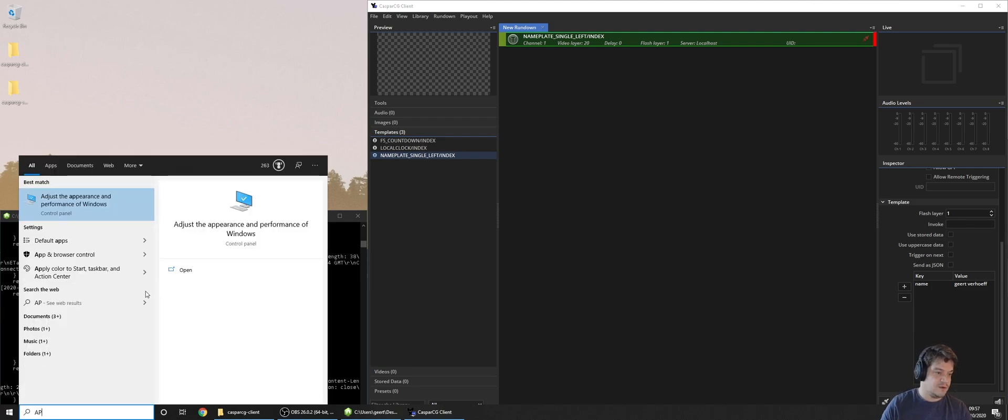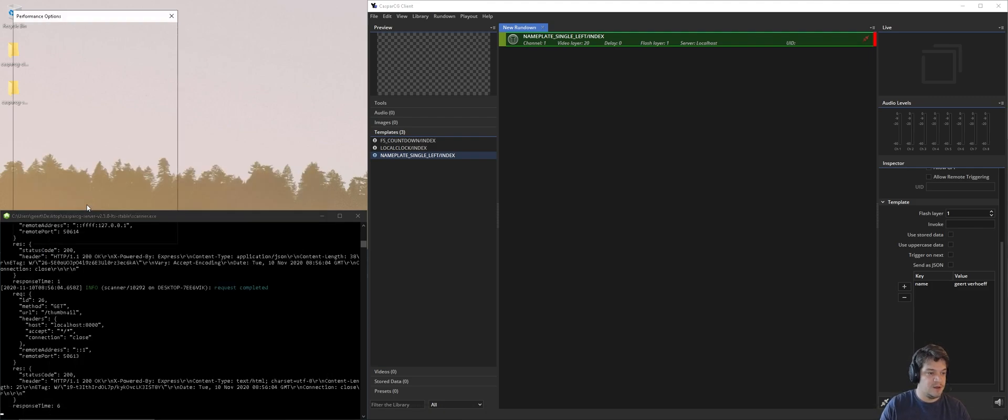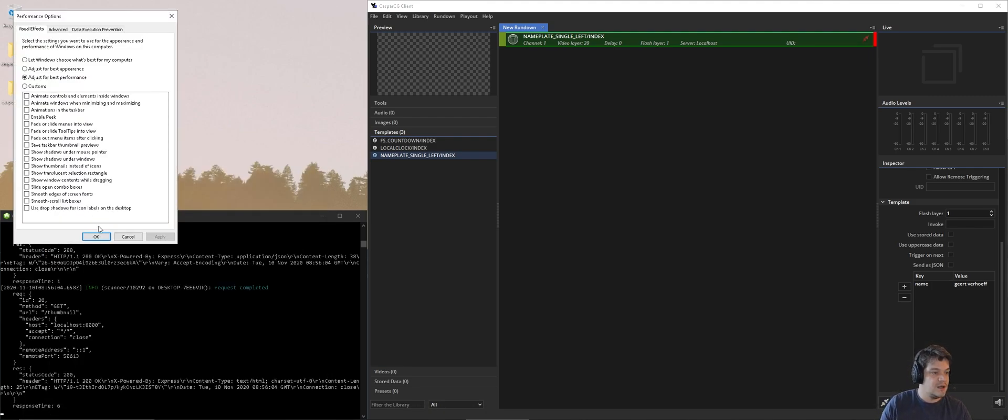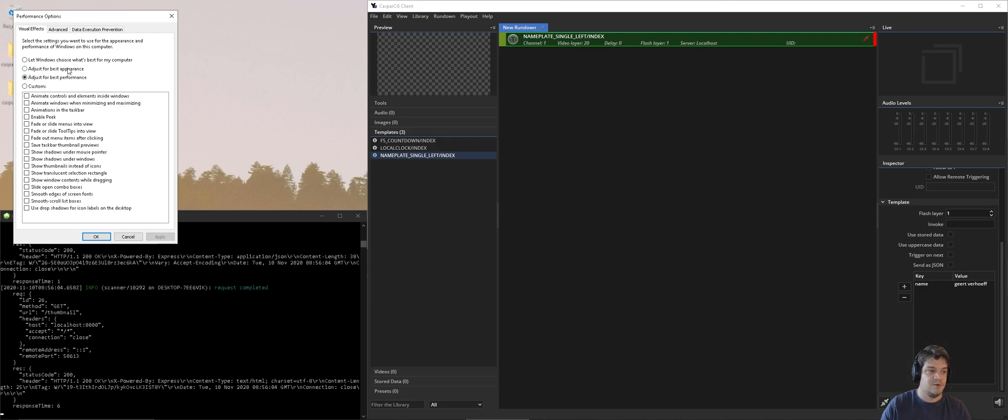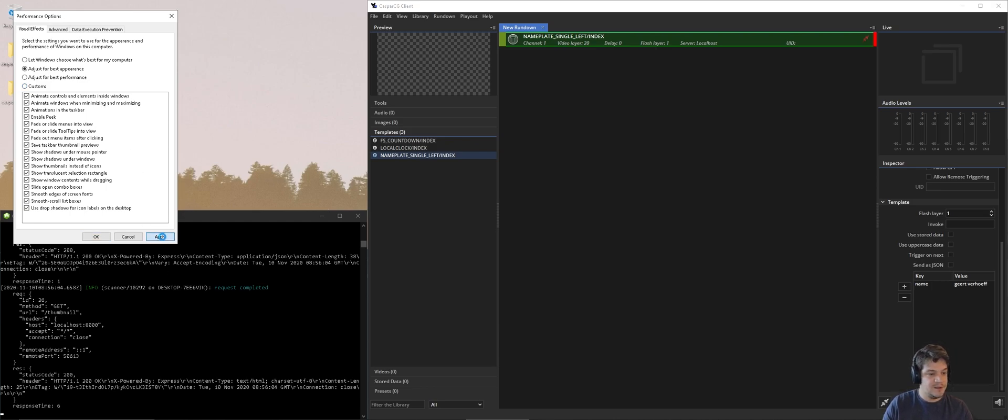I'm going to look for adjust appearance and performance of Windows, and most important is smooth edges of screen fonts. But what I normally do is adjust for better appearance, apply, this takes a second.